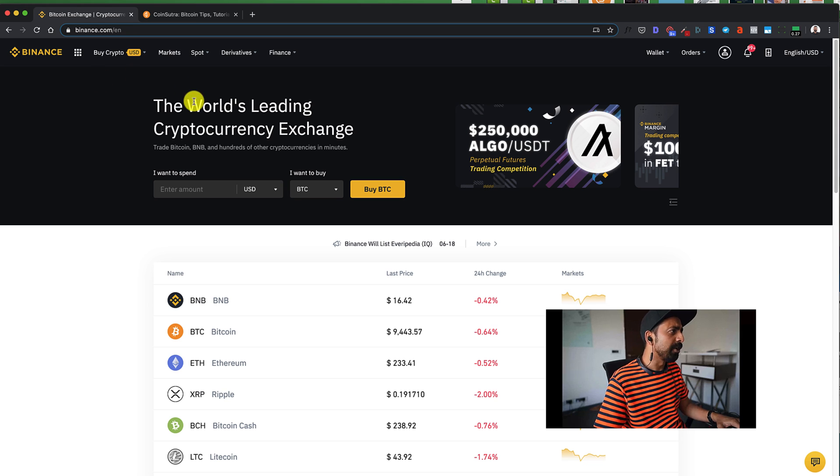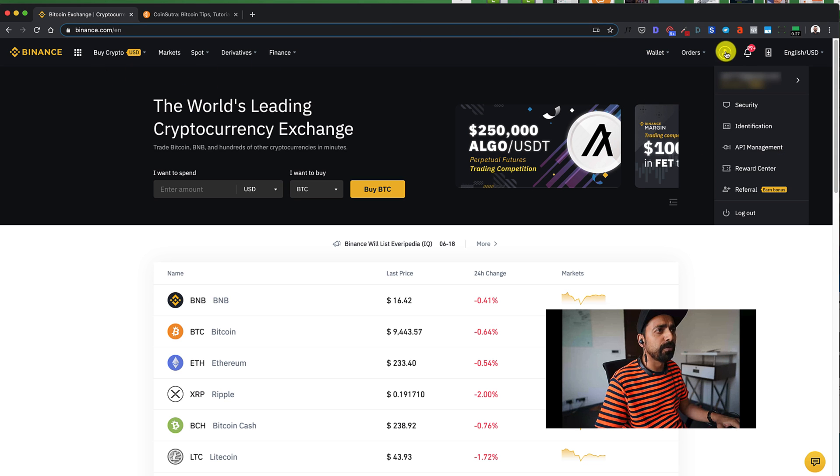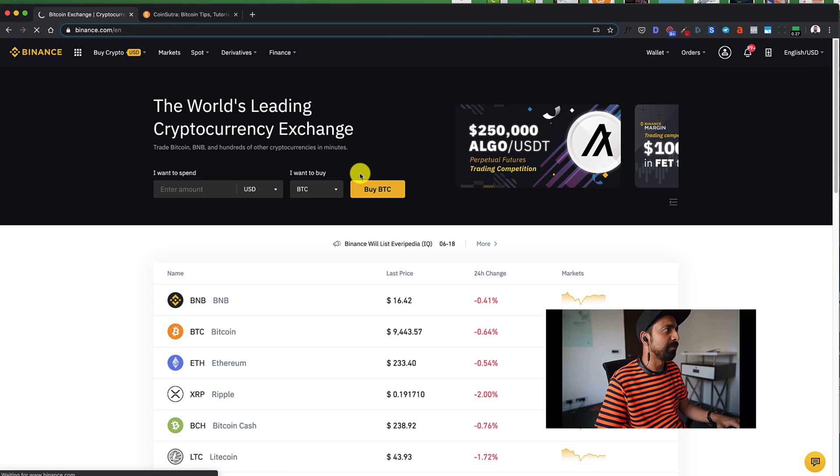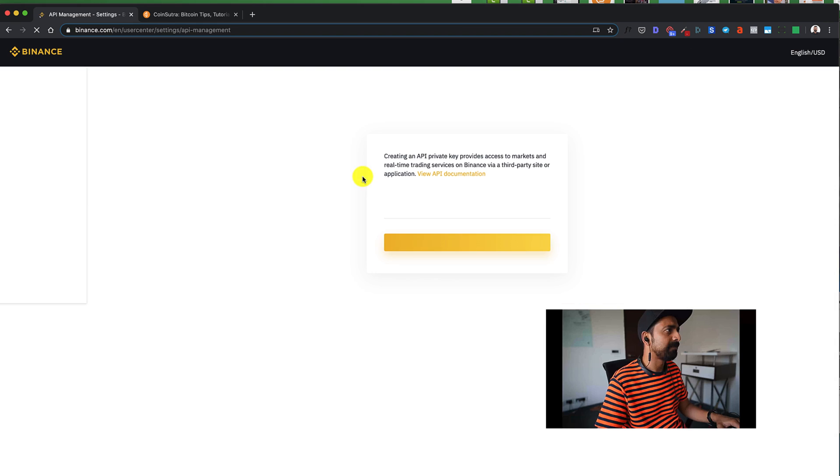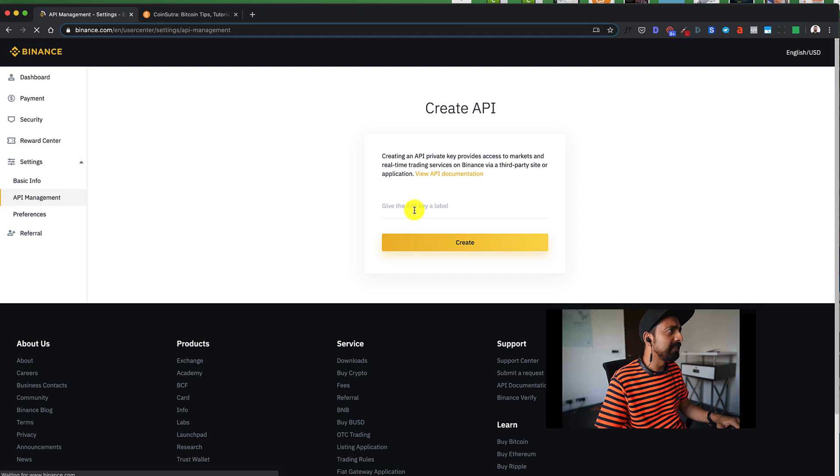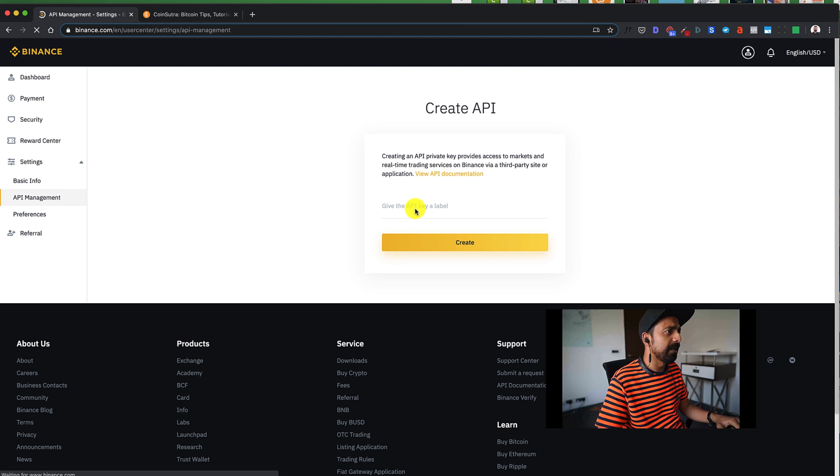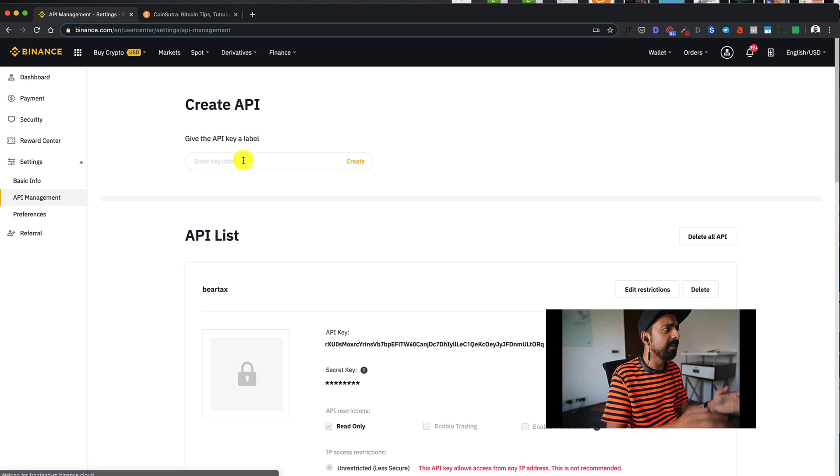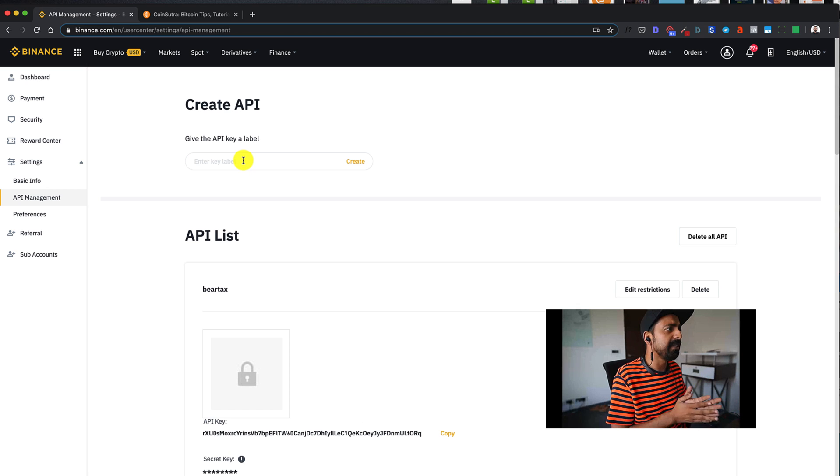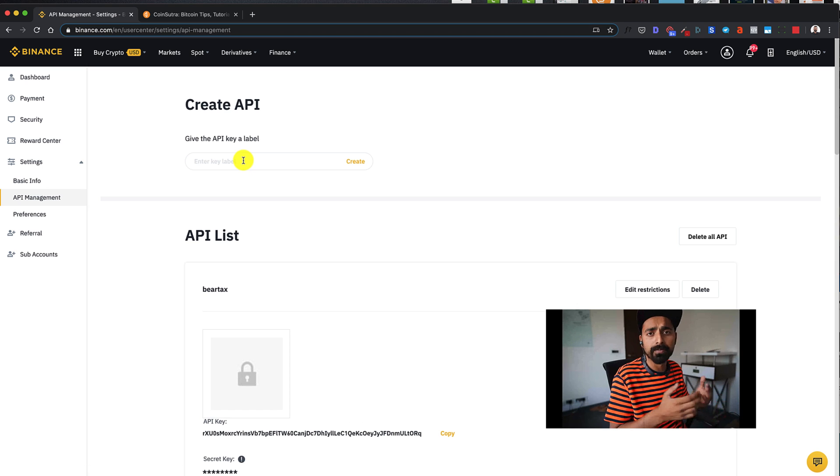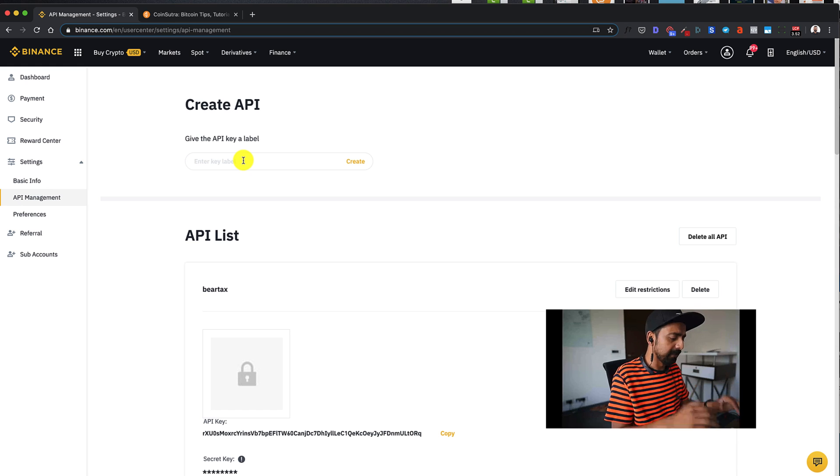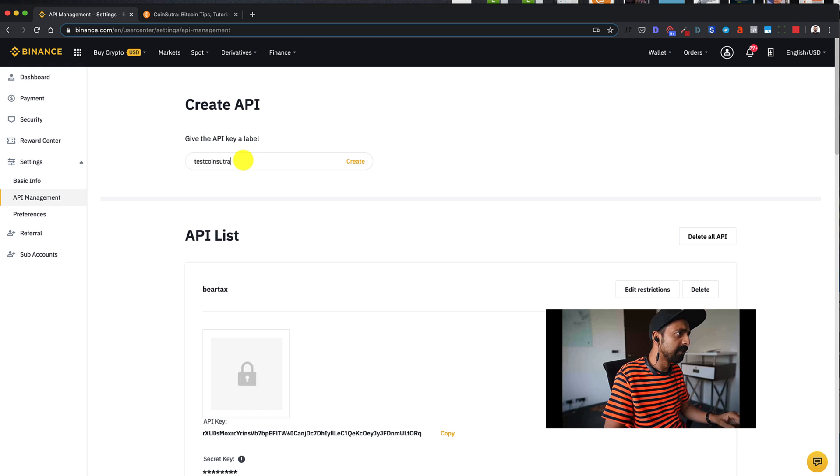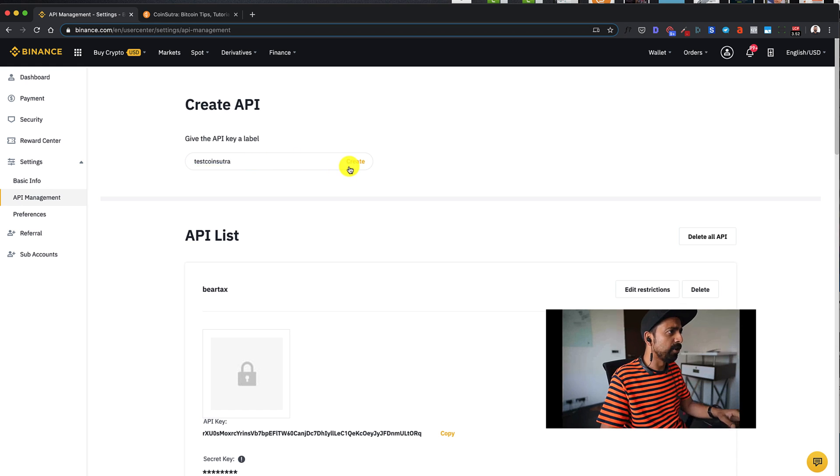So once you're logged into your Binance account, click on your profile name and API management. Now let's say in this case, I'm creating a test account. So give a label to this, to this API key. Now I'll call it test coin sutra and then click on create.